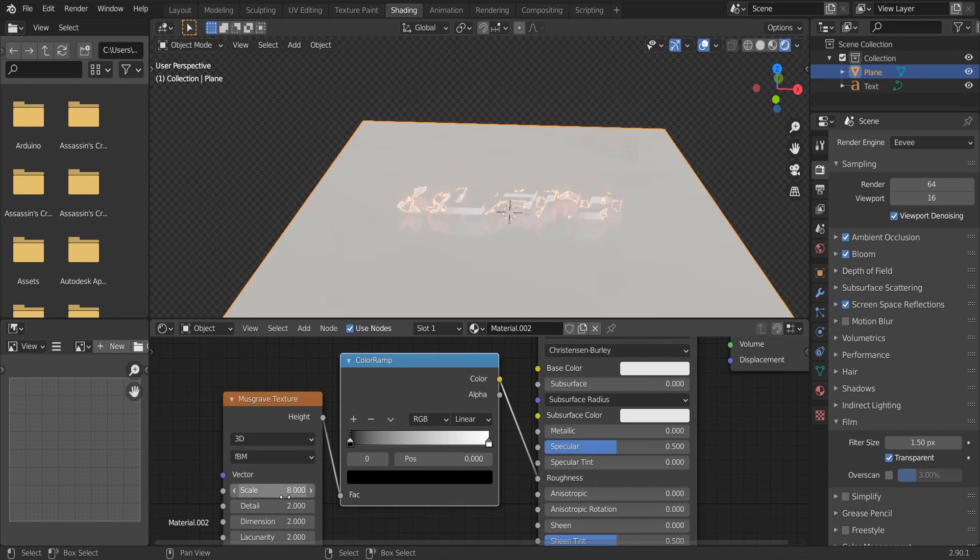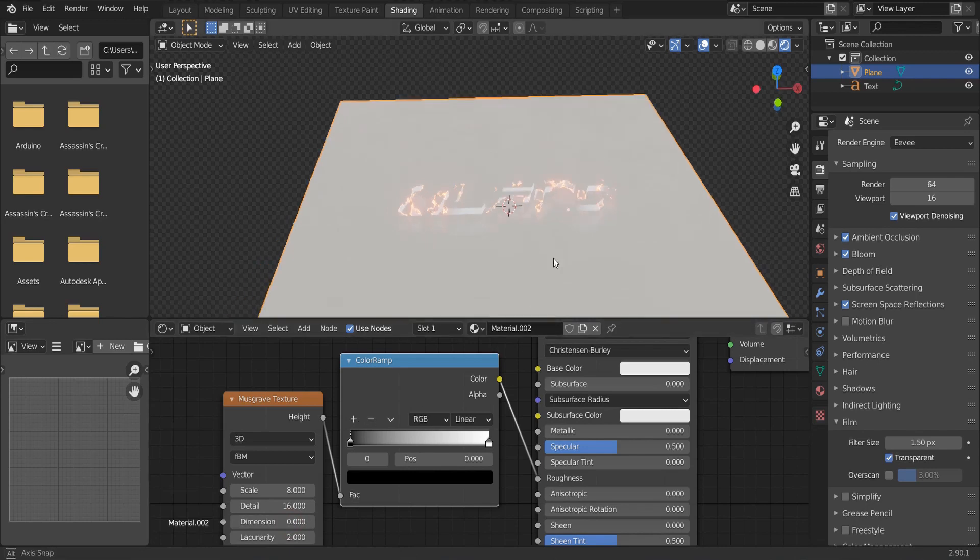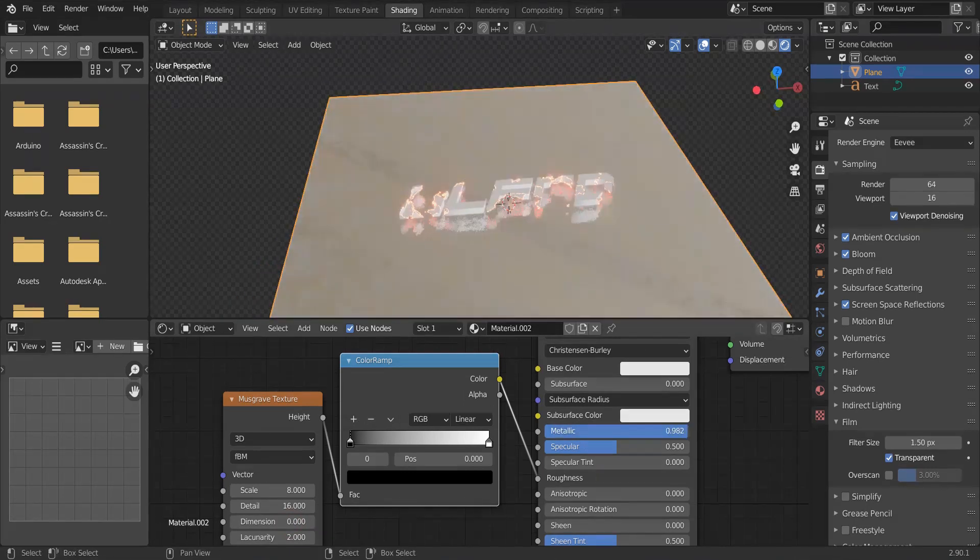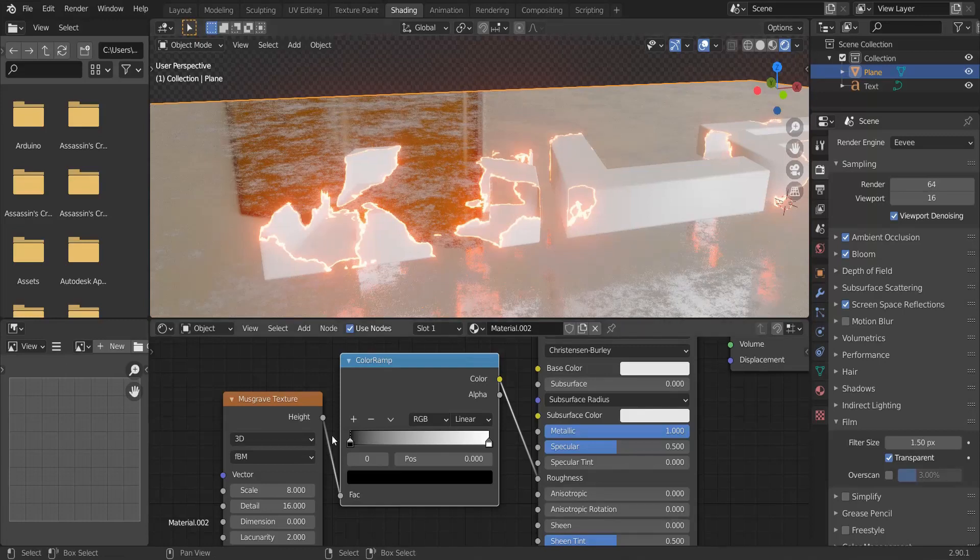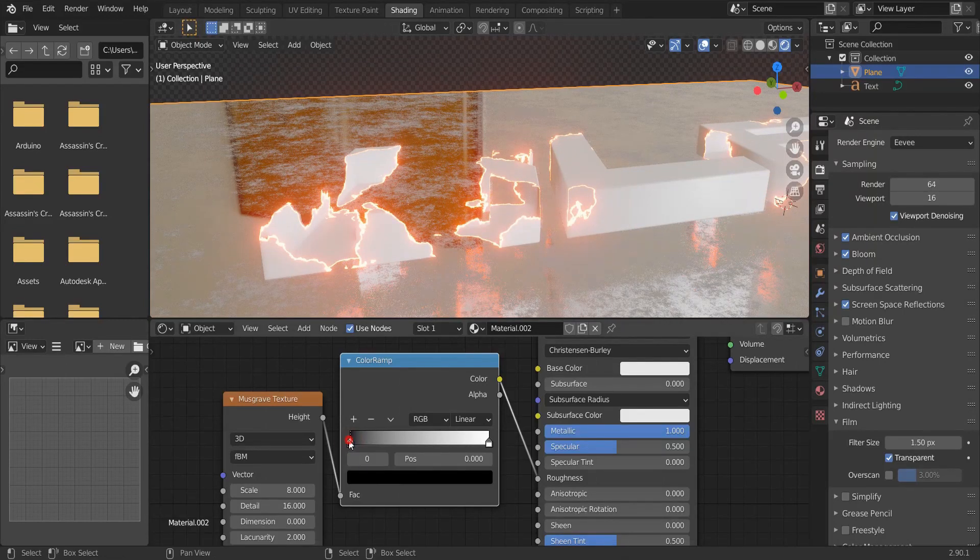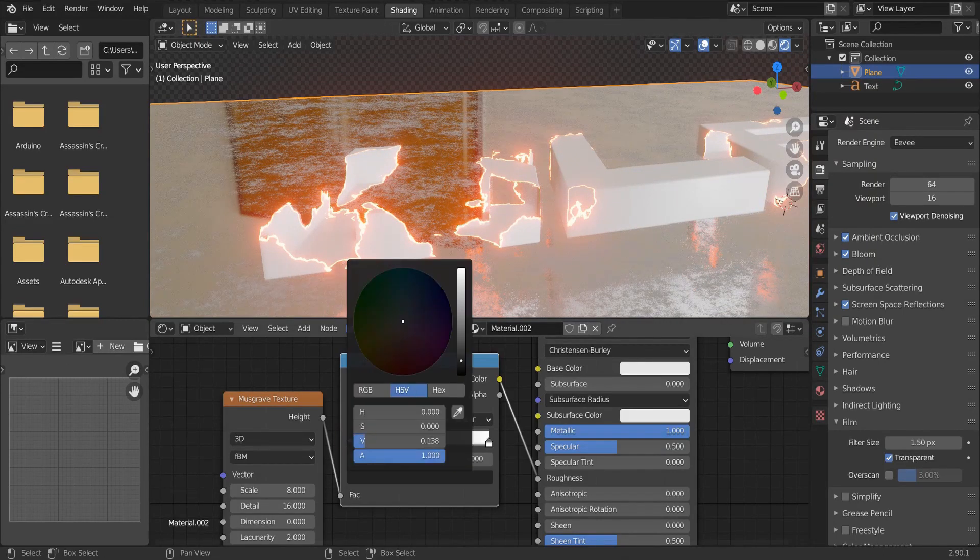Change the scale to 8, turn the detail up and dimension down. Make it metallic. And change this black to a nice gray.